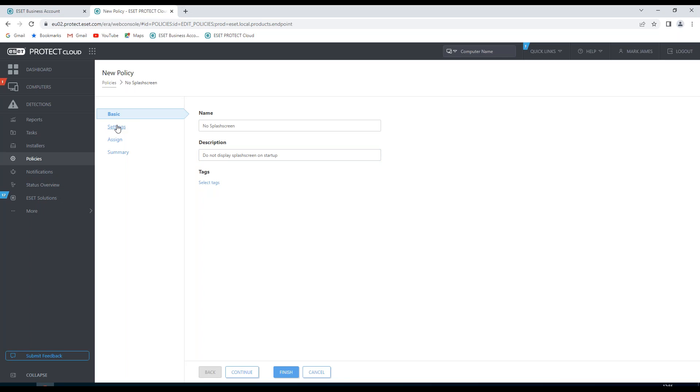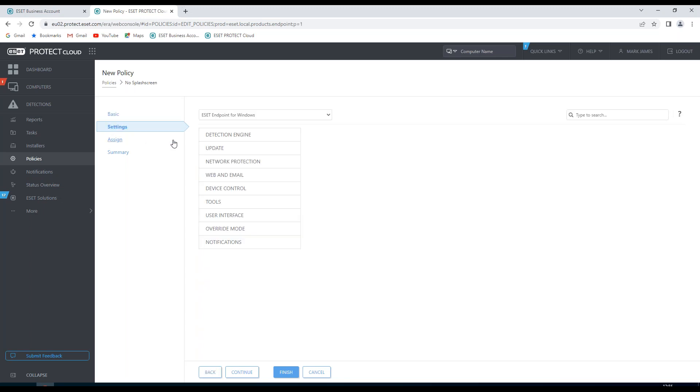I'm then going to go to Settings. I can choose the products that it's going to be applied to. And then I'm going to drill down into the various areas to decide what actions I want this policy to apply.